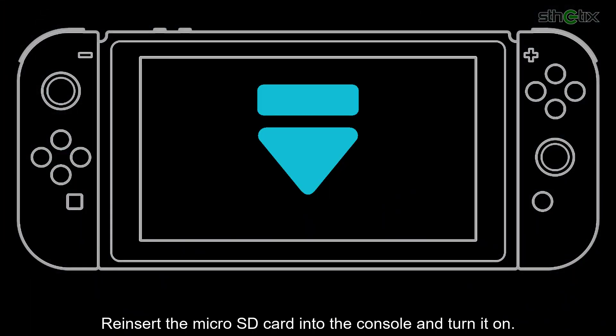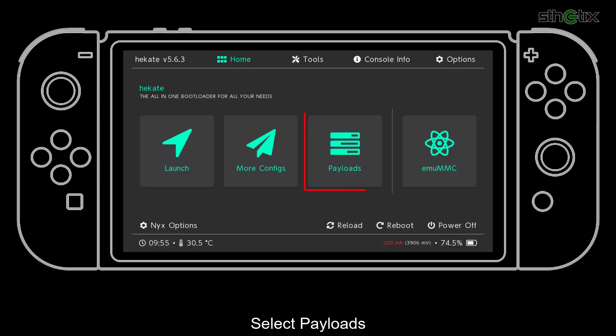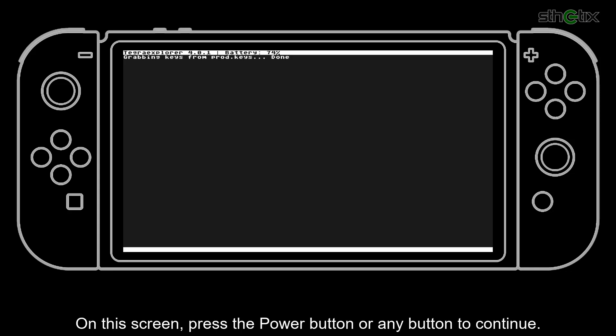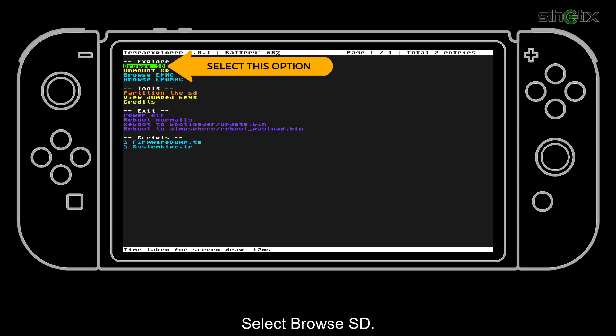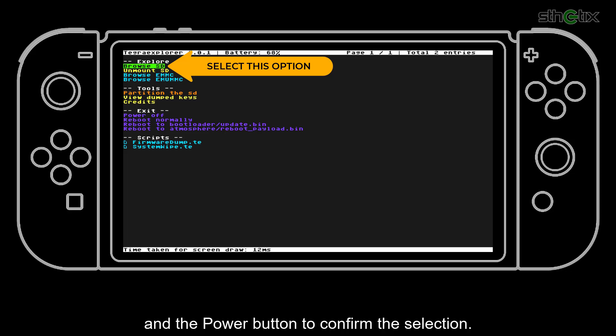Reinsert the micro SD card into the console and turn it on. Select Payloads. Select Tegra Explorer. On this screen, press the power button or any button to continue. Select Browse SD. For the Lite version, you need to press the volume up and the volume down button to move the cursor and the power button to confirm the selection.